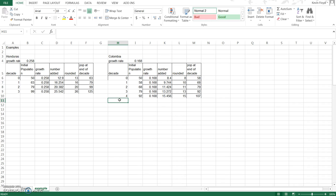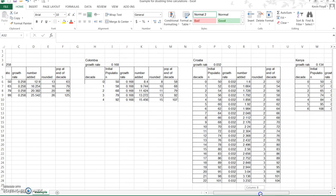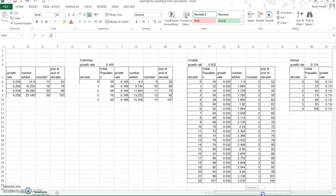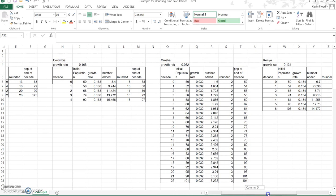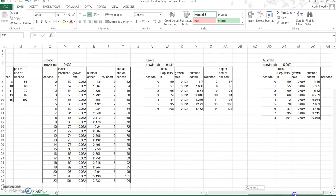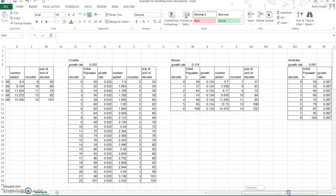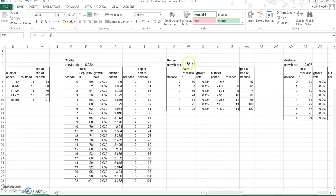I'm going to repeat this with each of the five countries so I will do that off camera and then come back. Okay, you can see here the growth rates for Croatia which has a low growth rate and takes a long time, 22 decades to double, Kenya and Australia. So this gives us the relationship between growth rate and the length of time it takes for a population to double.